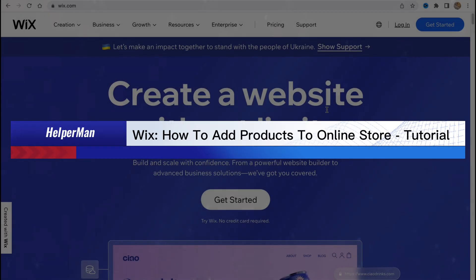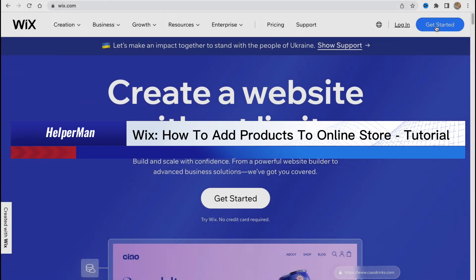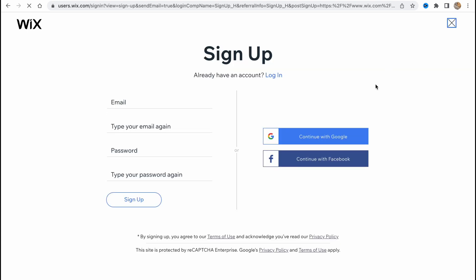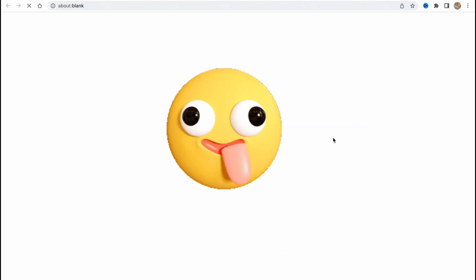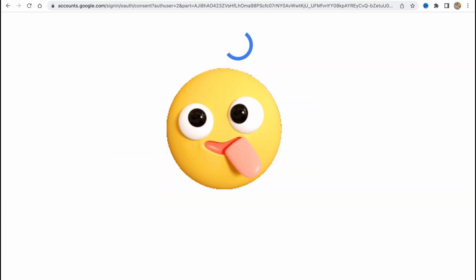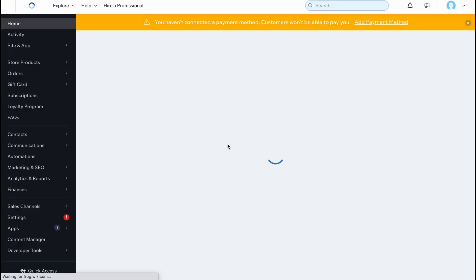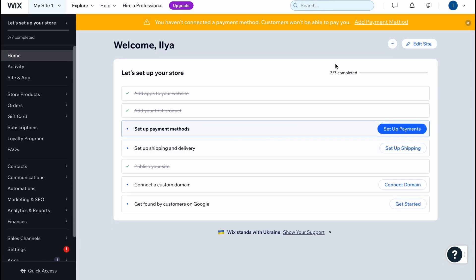Wix: how to add products to an online store tutorial. Hello guys, Celia here, and in this video I'm going to show you how we can easily add products to our online store on Wix. It's not that hard, so let's get started. In a few seconds I'll log in and as you can see we are on our dashboard.